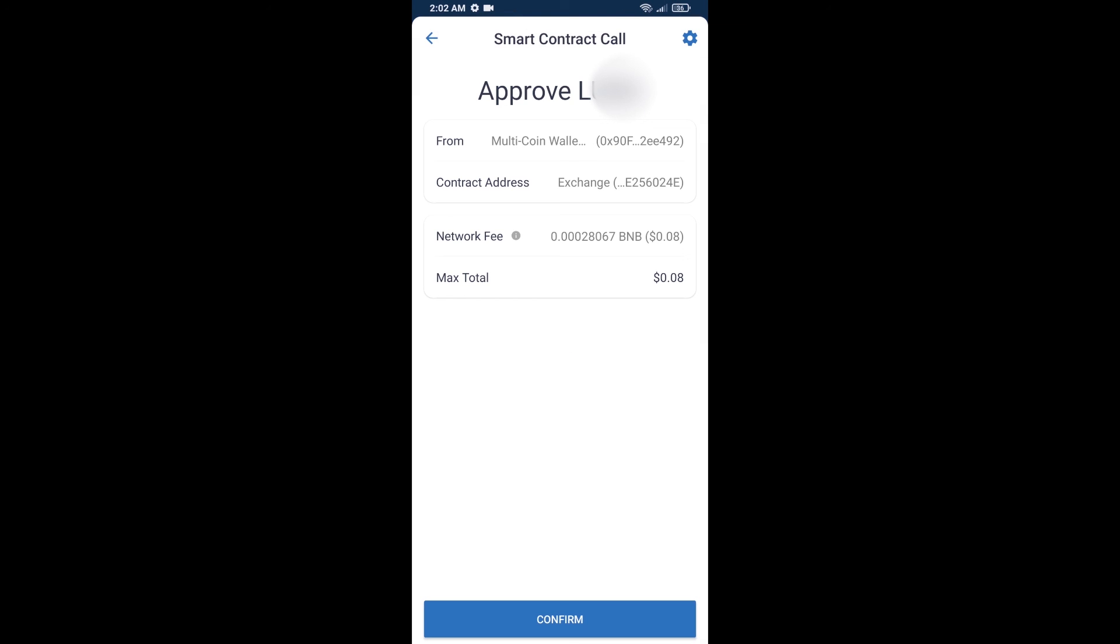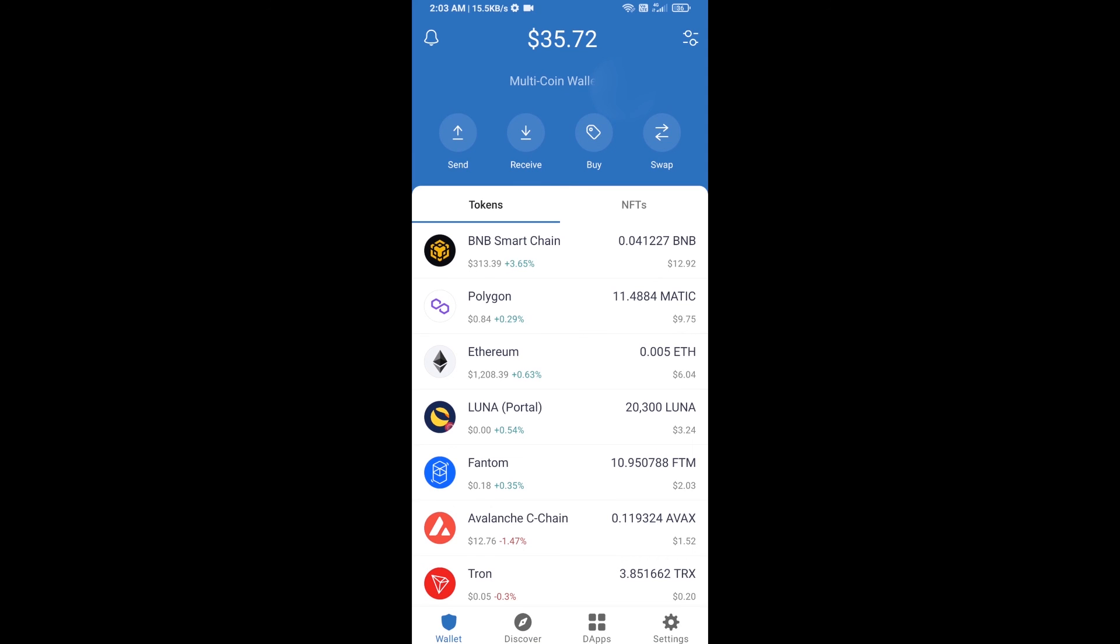And finally, you will confirm this transaction and you will get BNB successfully in your Trust Wallet. Here you can check received BNB. Thanks for watching.